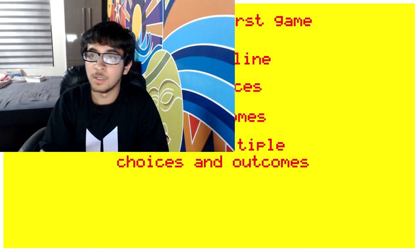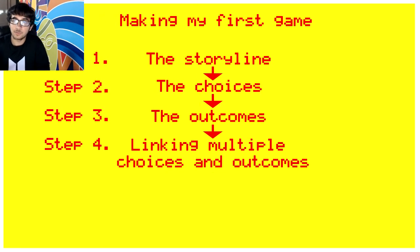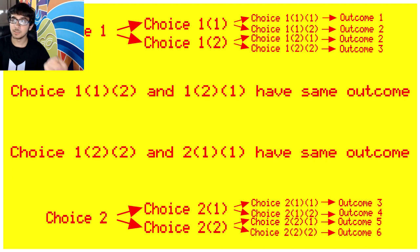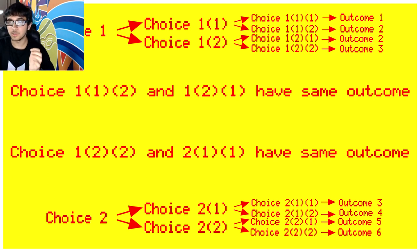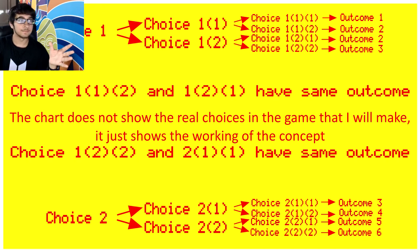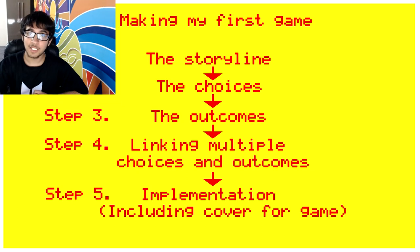Side note. You cannot choose wisely. The outcome just depends on your luck. I had to tell you to choose wisely. Otherwise, I would get sued. After that, comes the twist, which you will get to do later. Then comes linking multiple choices and outcomes together. What that means is that the choices provided to the player may lead to the same outcome that you get when you take another action. Then comes the actual implementation of the game.